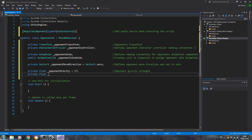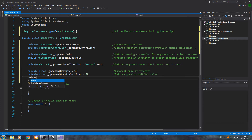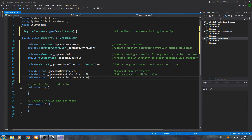Then private float underscore opponent gravity modifier, equal to 5f — that defines the gravity modifier value. Then private float underscore opponent vertical speed equals 0.0f, and private float underscore opponent vertical velocity equals 0.0f.